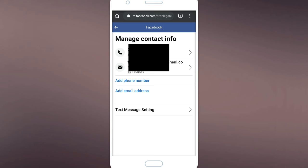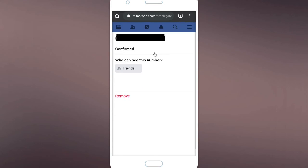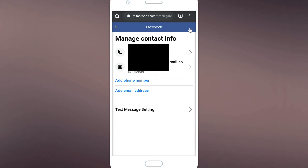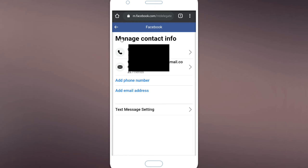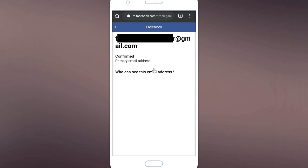So here there are phone number and also email. You can change your email or phone number. You can add more than one number too, and you can also add more than one email address. So it's helpful when you're having trouble while logging into your account.